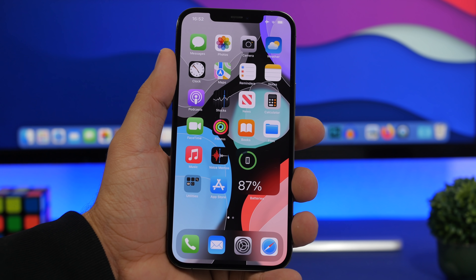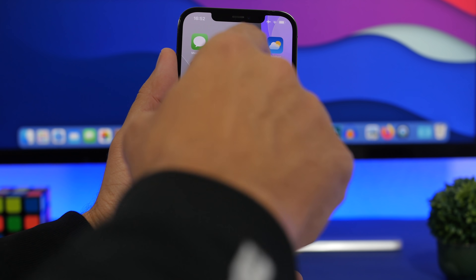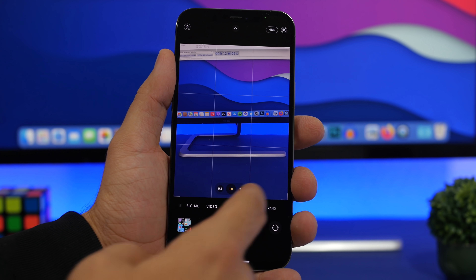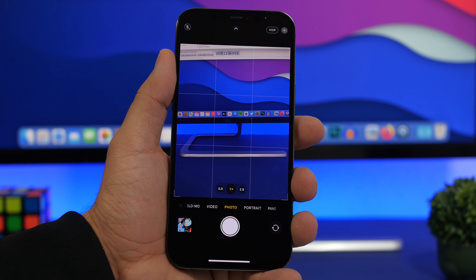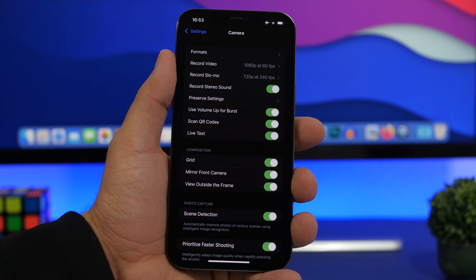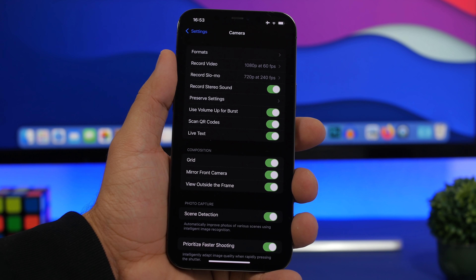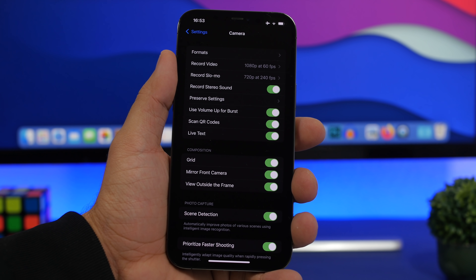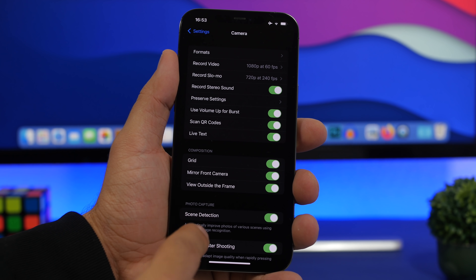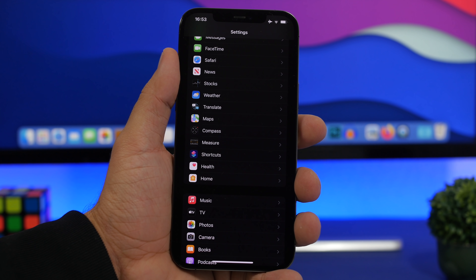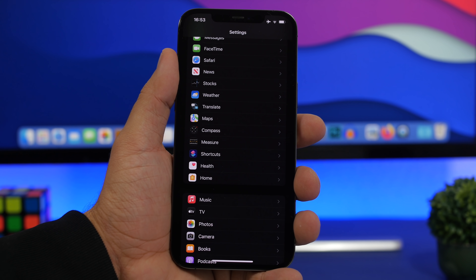Live Text is one of the big features of iOS 15 and you can find it throughout the system, including in the Camera app. When you point your camera at something with text, a button appears letting you scan that text. If you don't need it, you can turn it off. Go to Settings, then Camera, and you'll find Live Text — enable or disable it based on your preference.